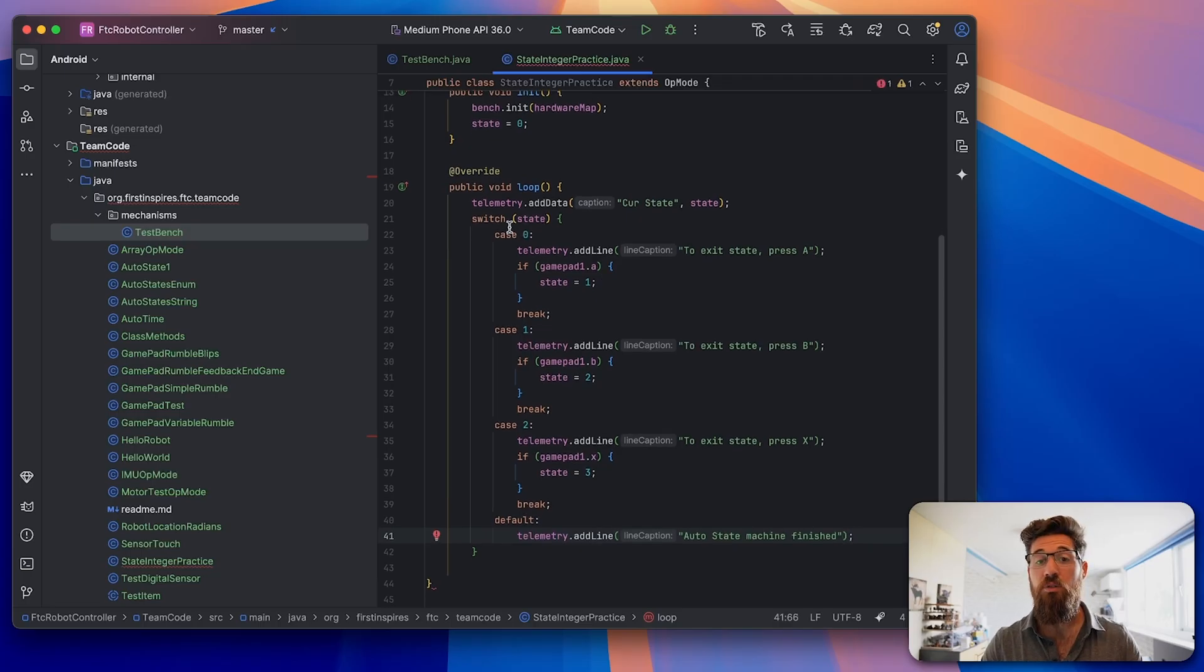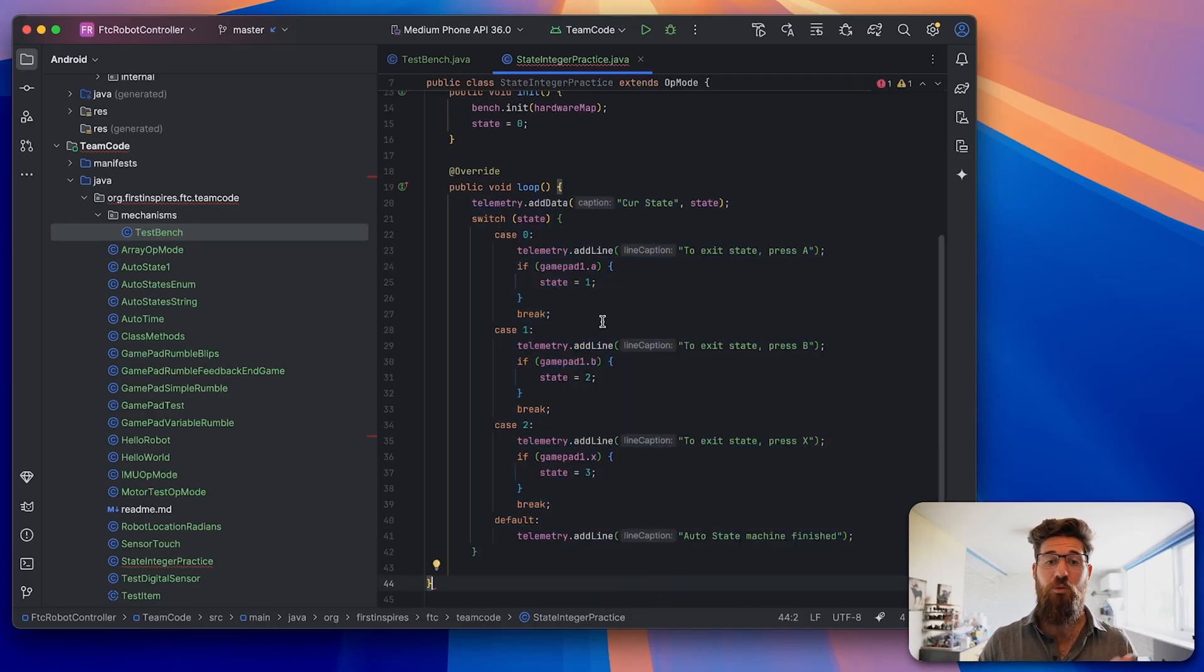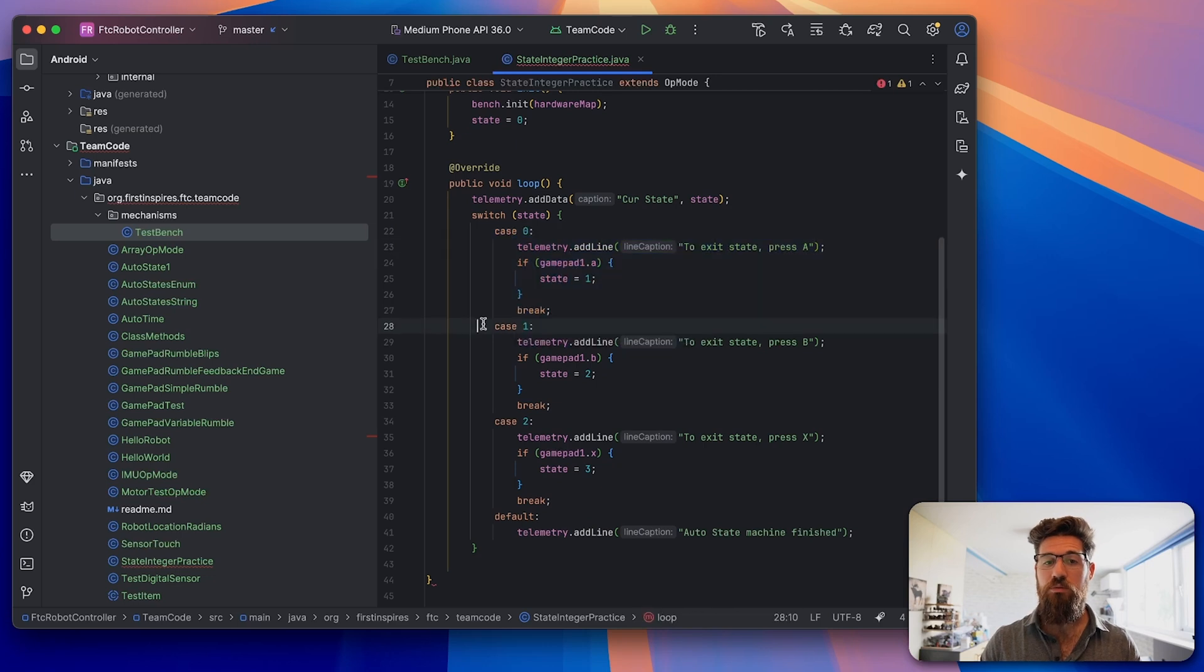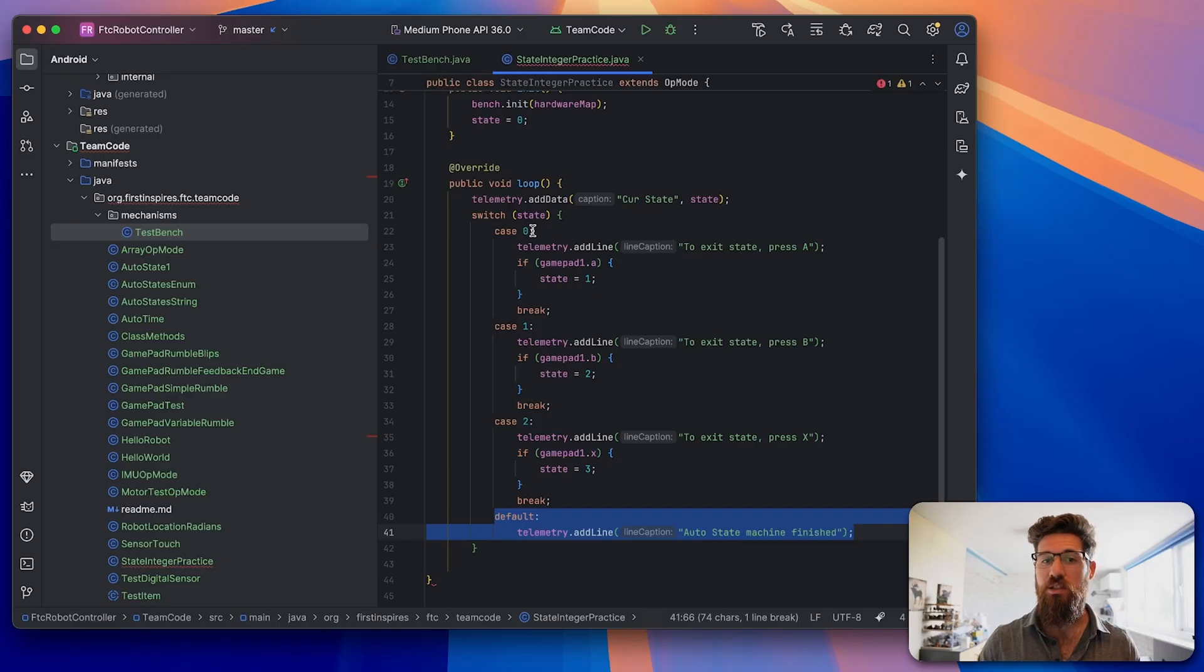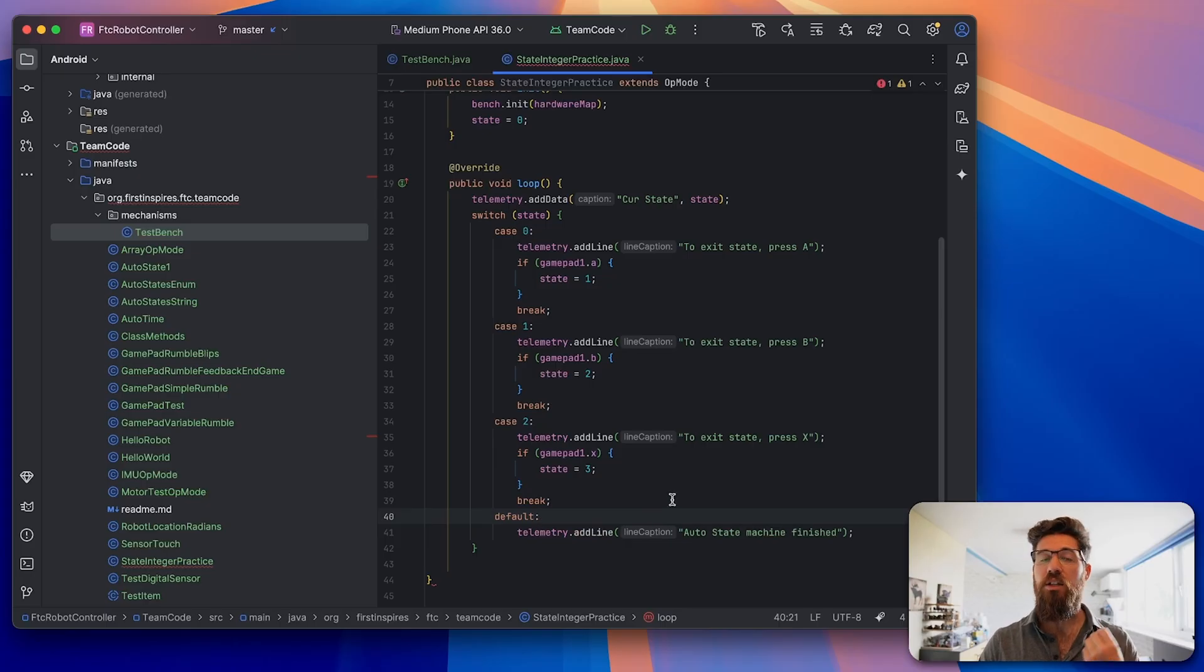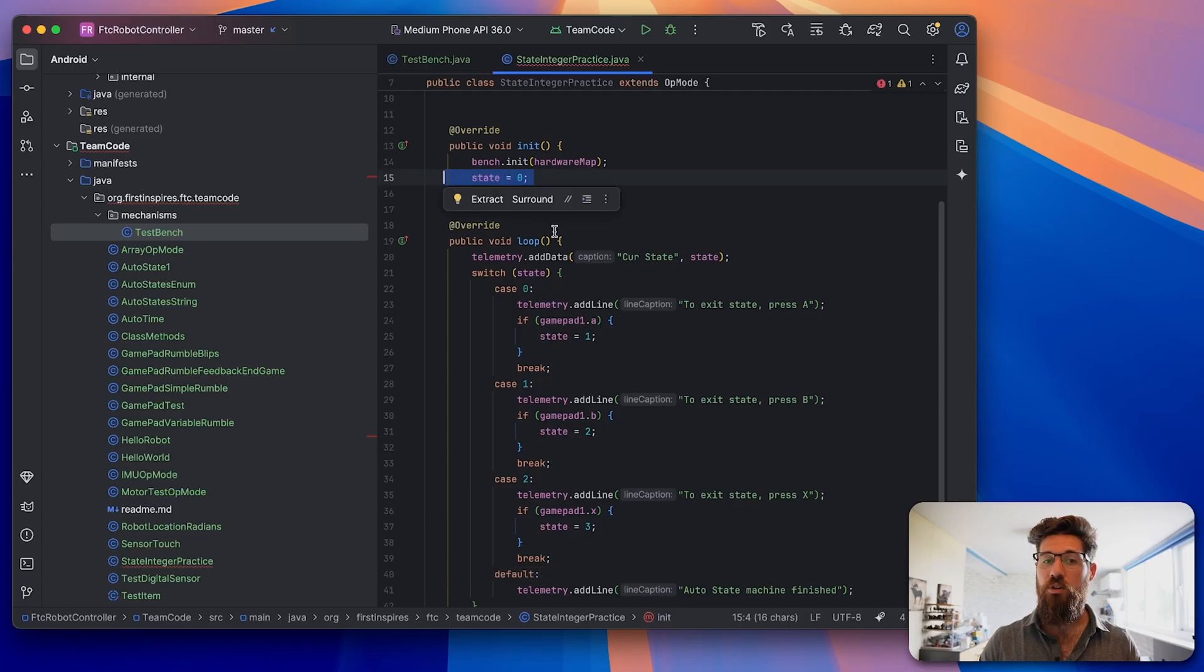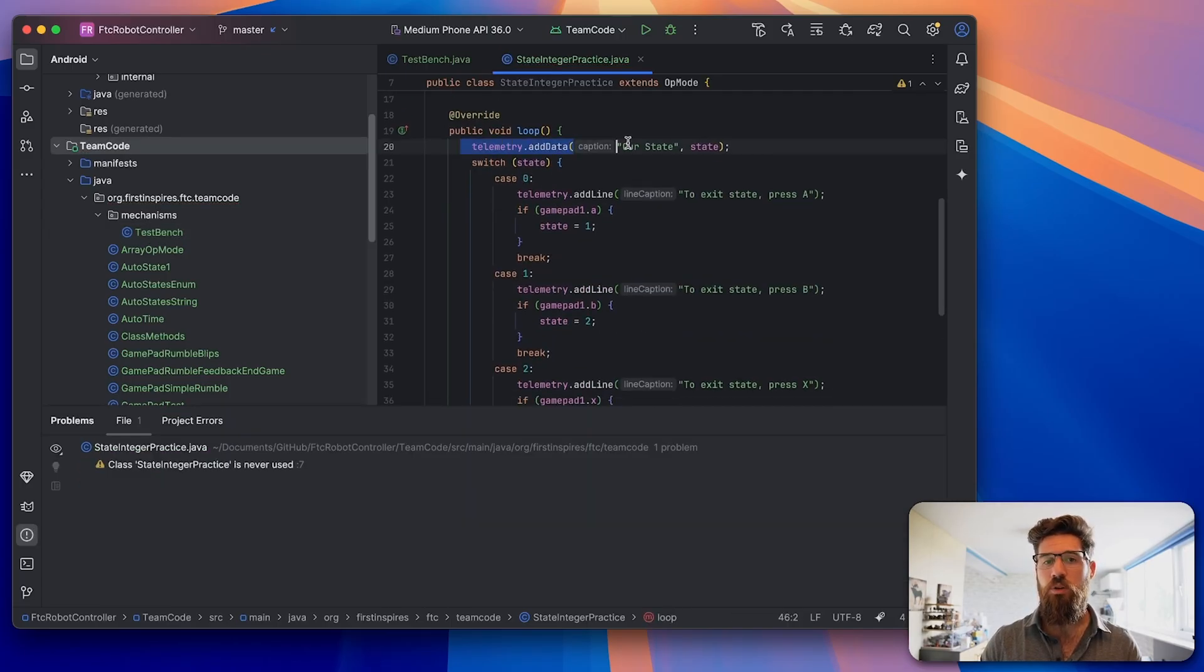Let's run through this state machine quick so we can figure out how it actually works. We've got four different states that exist: state 0, state 1, state 2, and the default state. The default state will run if none of those states that we have put in exist. When we first start the code, we're going to start in case 0. Inside this loop, we're going to print our state.